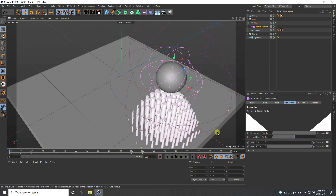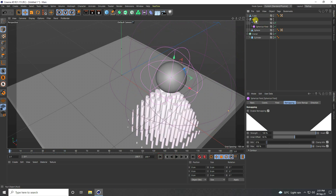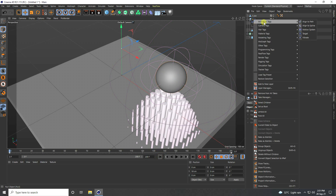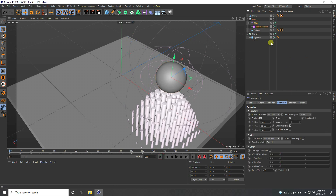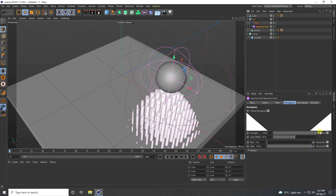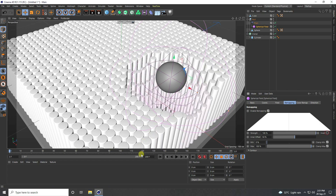If you want to create more position animation, select the Null object and apply a Vibrate tag depending on your work. Go to the Spherical Field, apply more sphere, and check Invert.